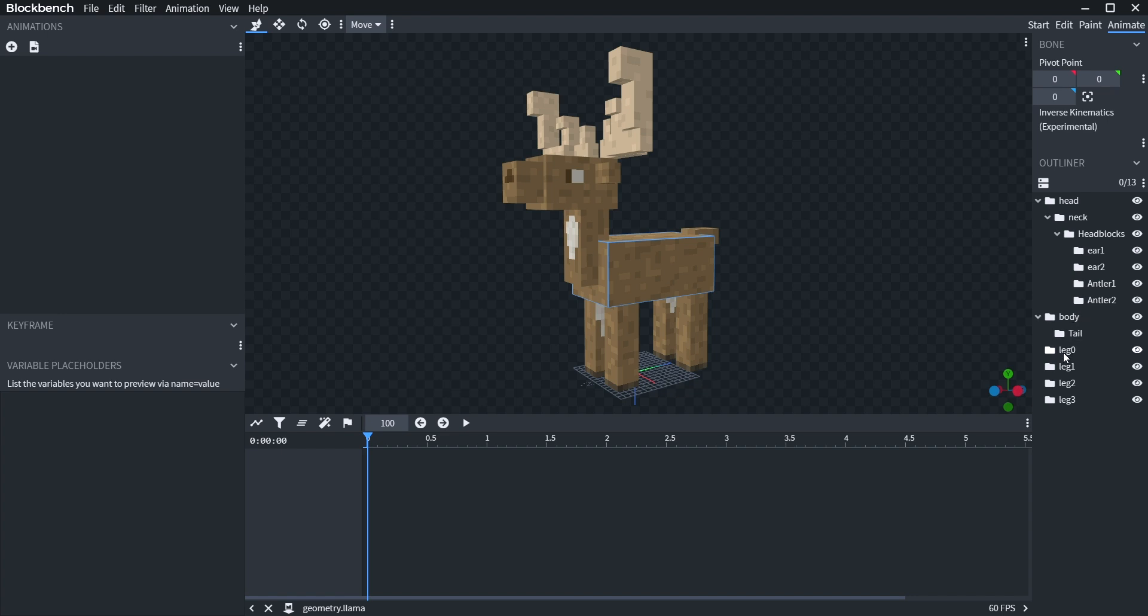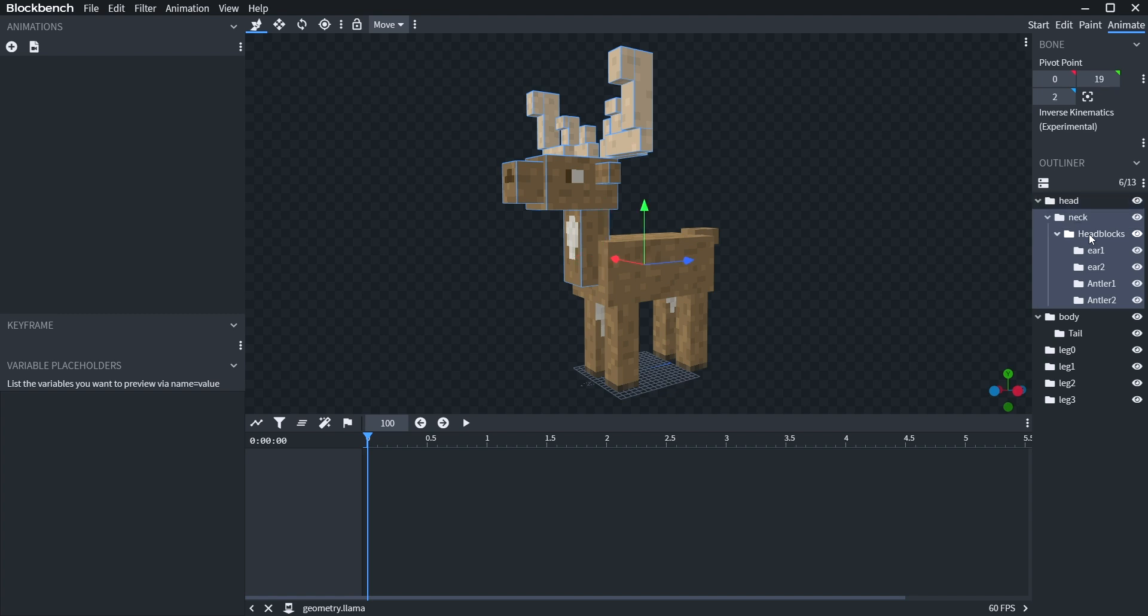They can also go under different blocks, which is parenting. So these head blocks are under the head and neck. So if you move the neck, it'll move the head.